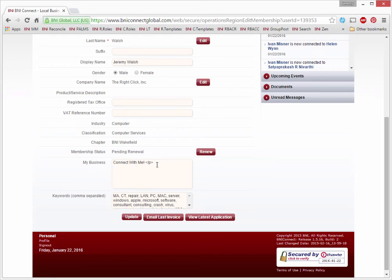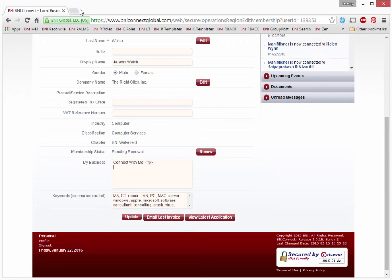This particular field, the My Business, will accept HTML formatting and embed codes. So the next step is to make sure that you have your video hosted on a site such as YouTube or Vimeo, or any other site that will give you an embed code. So let's go grab a video from the BNI Connect YouTube site.